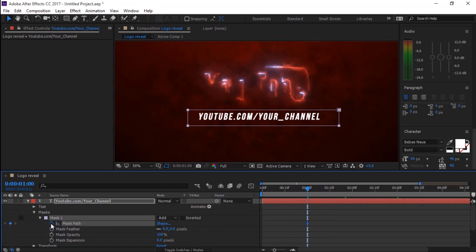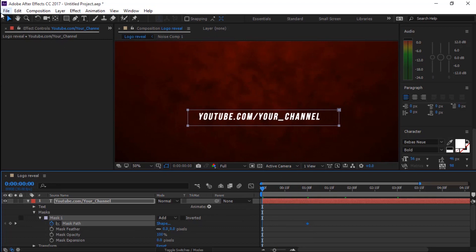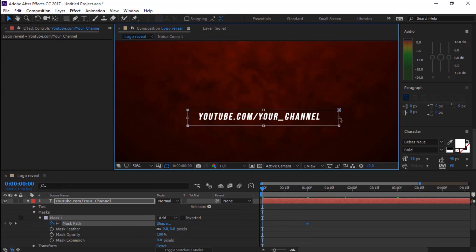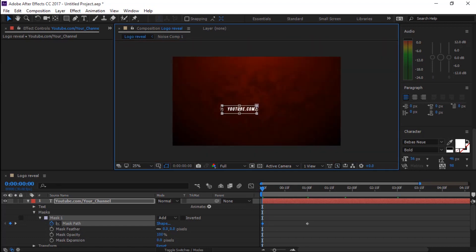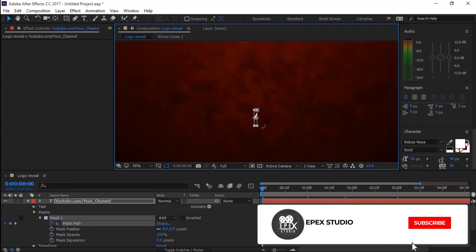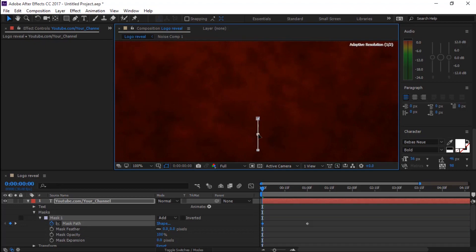For Mask 1 at 1 second, create a keyframe for Mask Path. At the start of the timeline, adjust the Mask Path as shown. Now slightly adjust the Mask Feather. The final preview is like this.